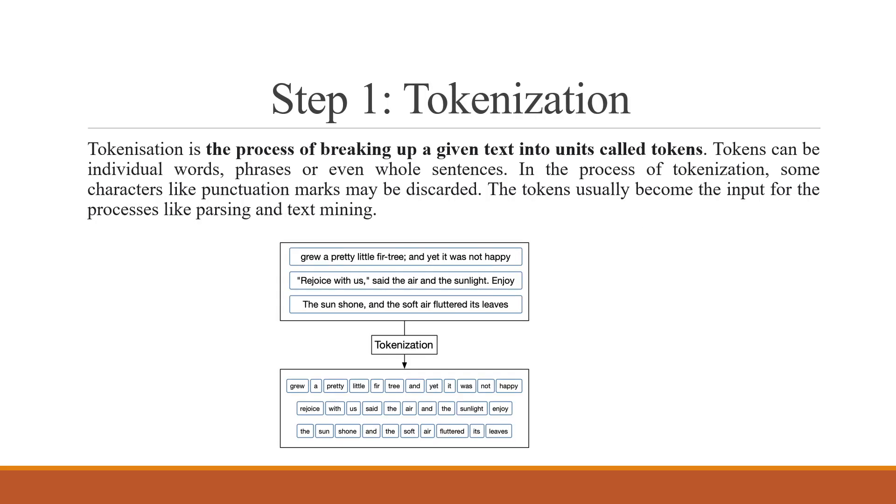The first step in text mining is tokenization. It is a process of breaking up a given text into units called tokens. The example is given below. The tokens can be individual words, phrases or even whole sentences. In the process of tokenization, some characters like punctuation marks are discarded. The tokens usually become the input for processes like parsing and text mining.